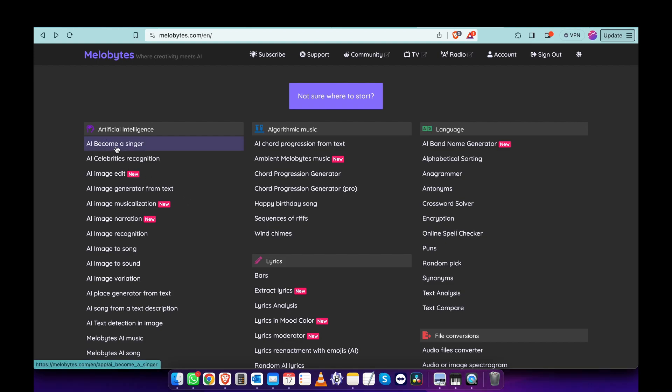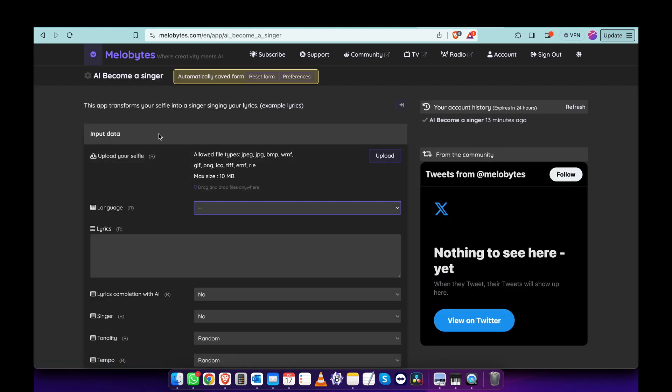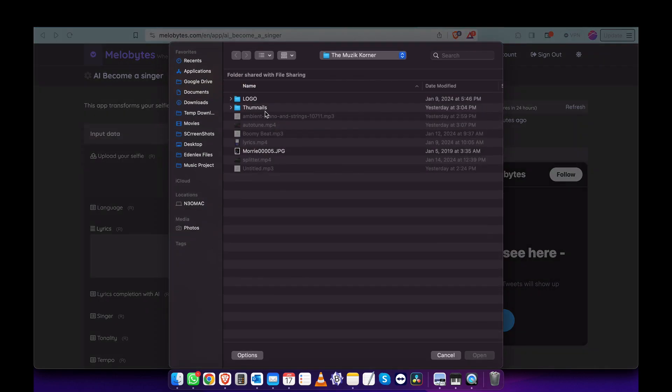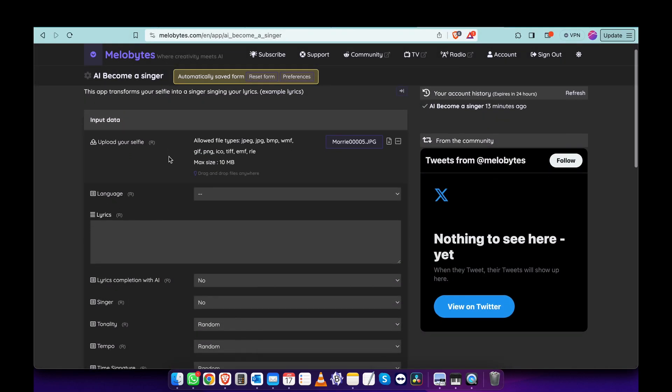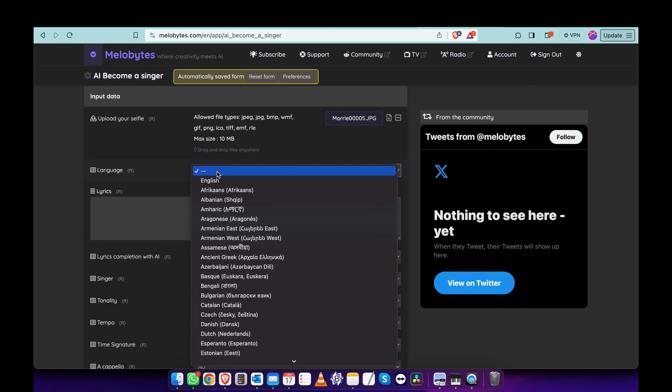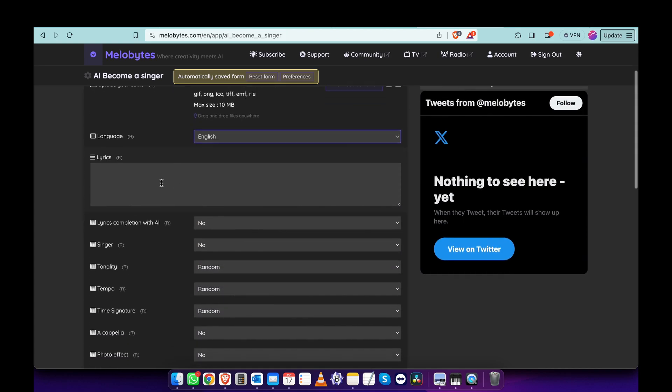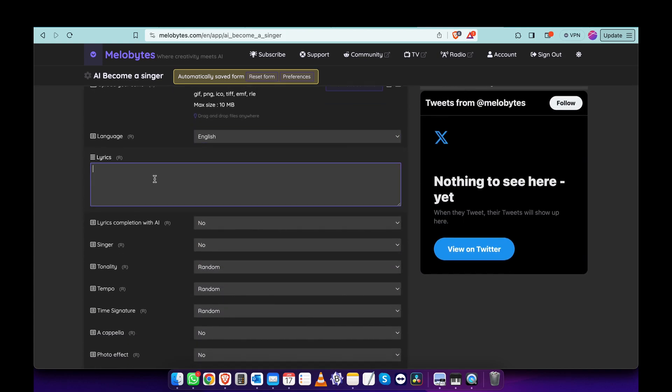We simply click on there and we have to upload a photo for some reason. It doesn't really matter, just upload a photo and choose the language. Let's choose English and lyrics. Let's write some made-up lyrics but keep them easy for the AI to sing, because if you write complicated lyrics it might get complicated. This is a good app to get ideas on how to sing your lyrics.